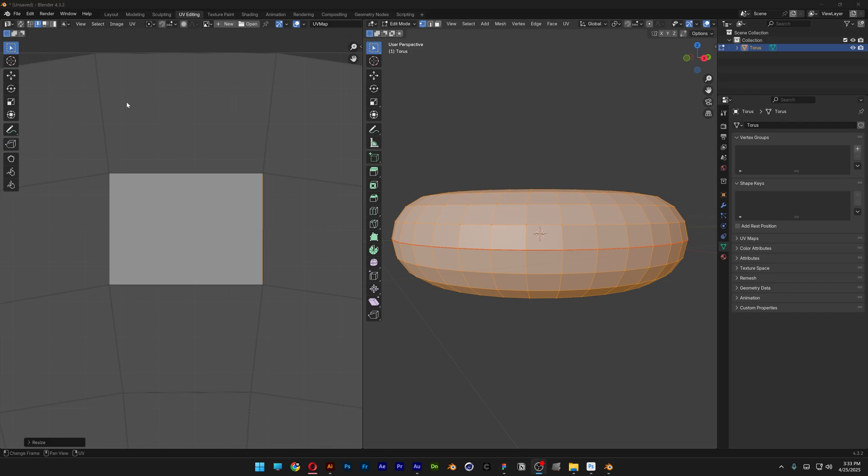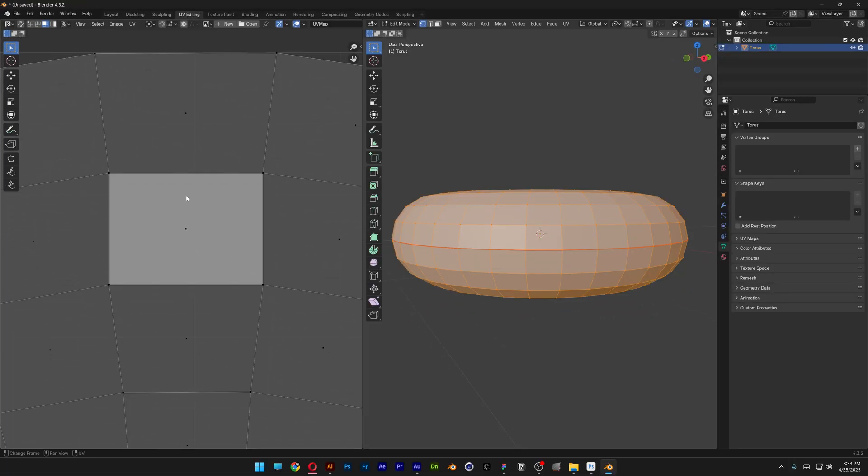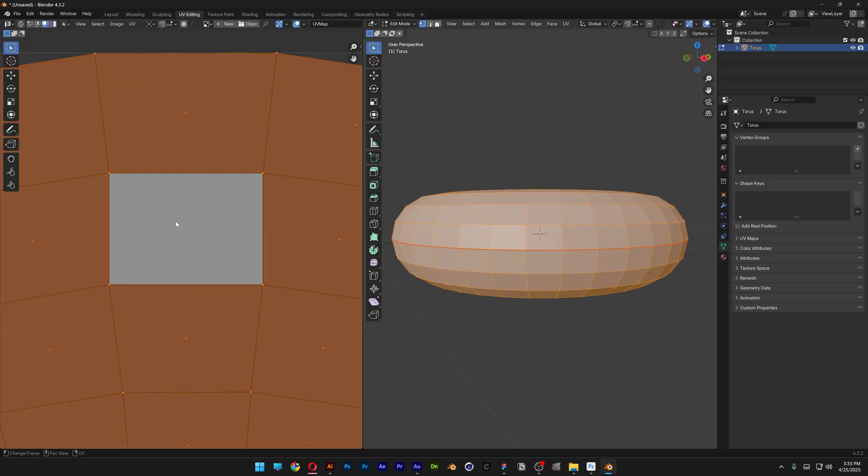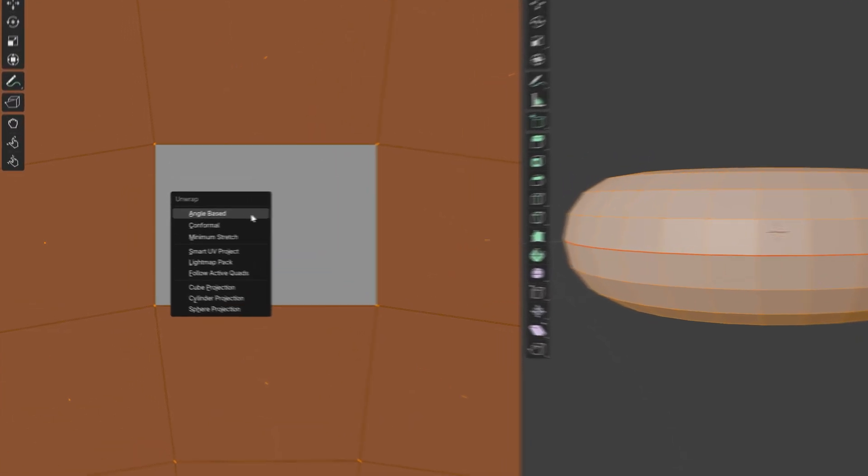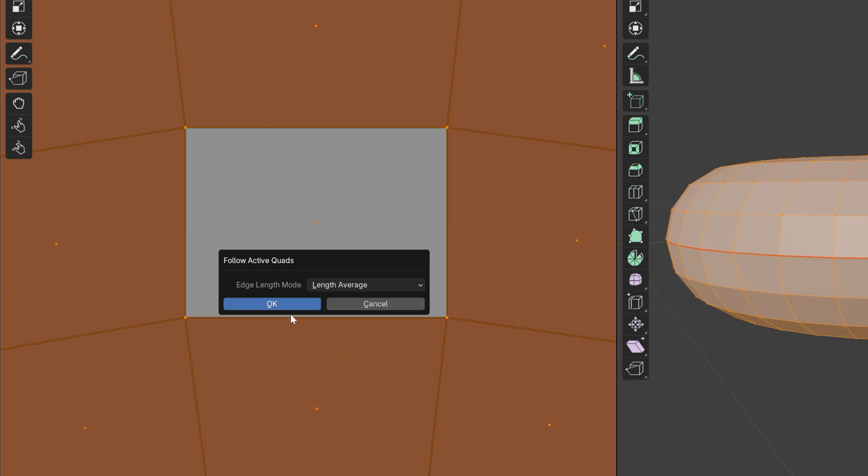I'm going to go ahead and choose the face mode. Let's select this guy. And I'm also going to press A so it's going to highlight everything. Press the letter U and I'm going to select Follow Active Quads. And here I'm going to go with Length Average. Click OK.